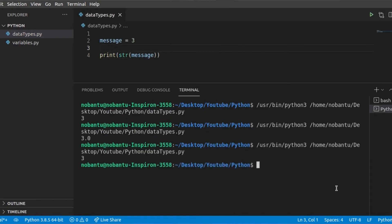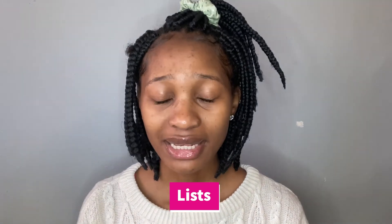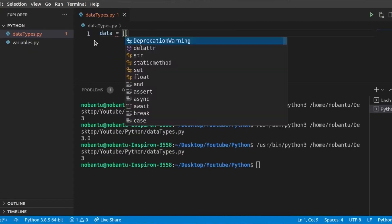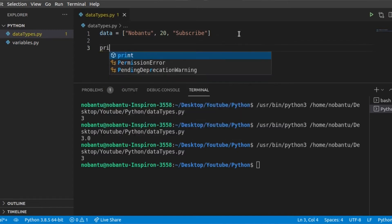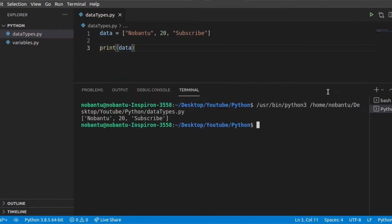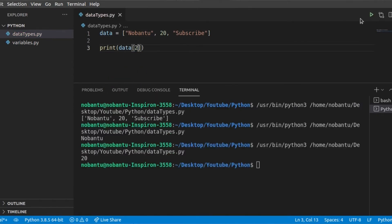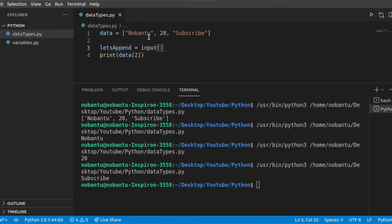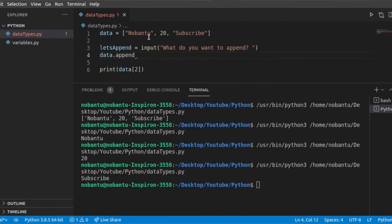Then we go to list. List refers to a collection of data that is usually related. So instead of storing data as separate variables, you can store them as a list. To add to a list you can use append, which is a built-in function, and to delete from the list you can use the function delete.